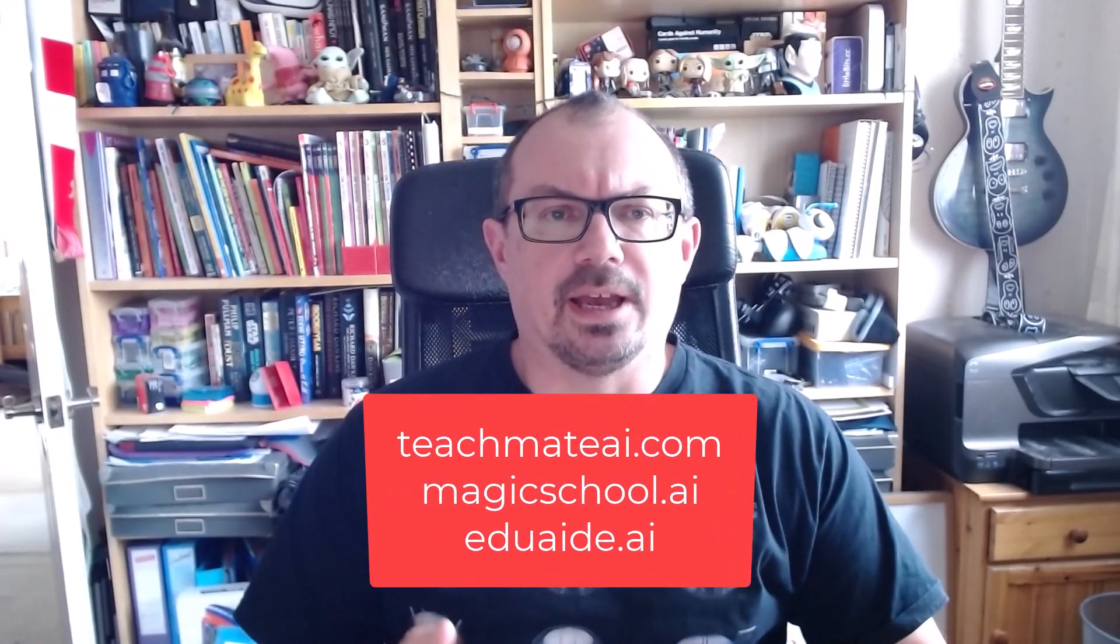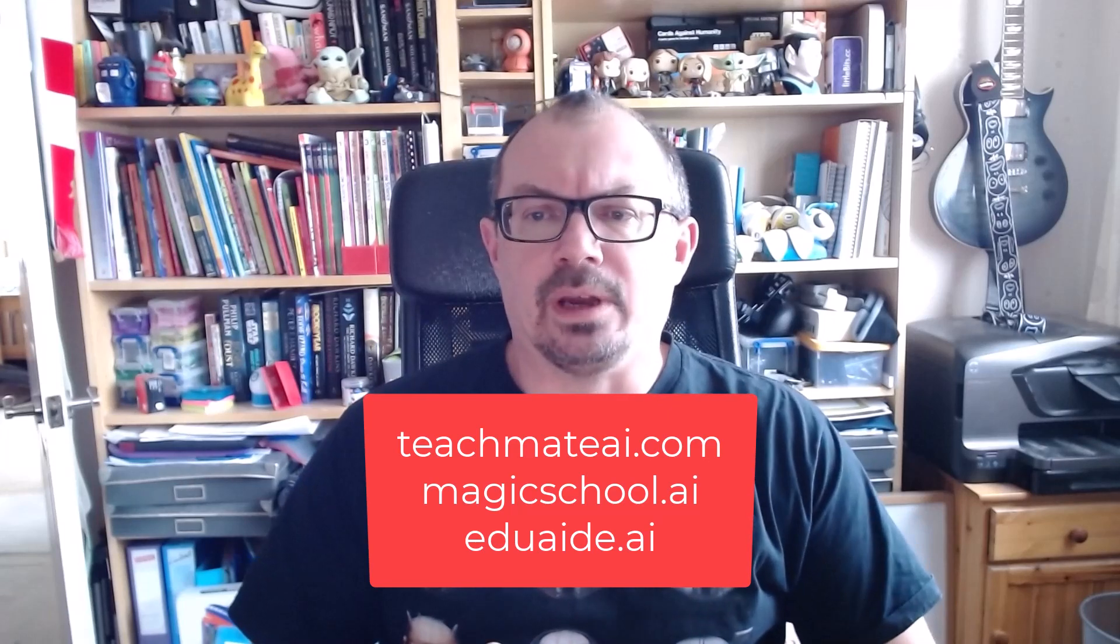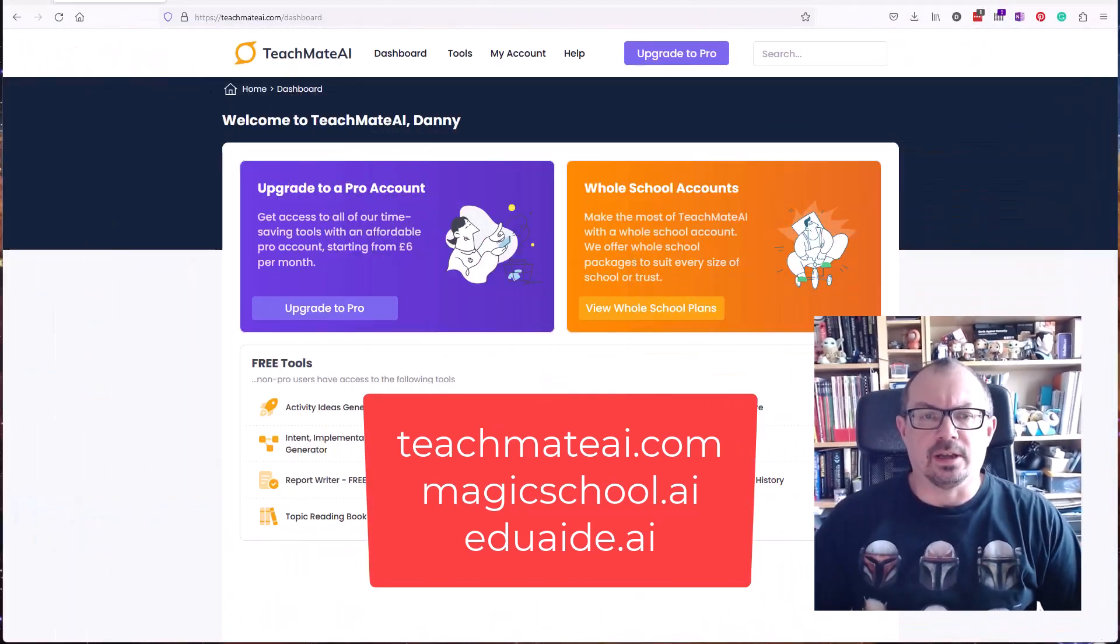Here are three really useful AI-powered websites for teachers to help you with your planning, connect with ideas for lessons and a whole load more. I'm going to look at TeachMate AI, MagicTools, and EduAid.ai.